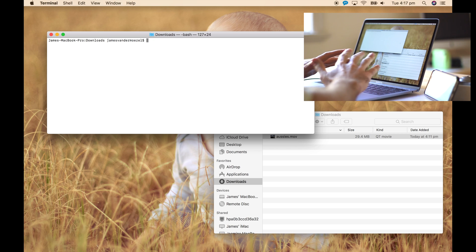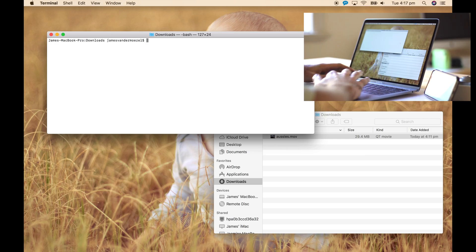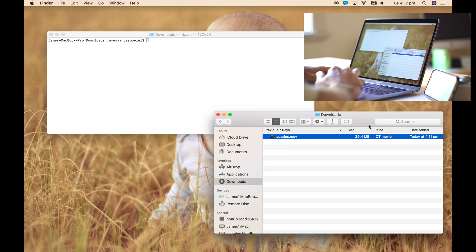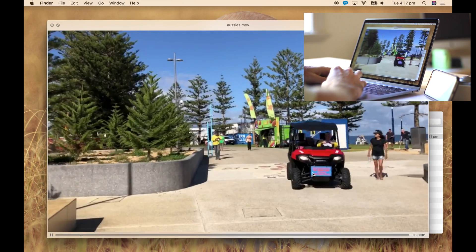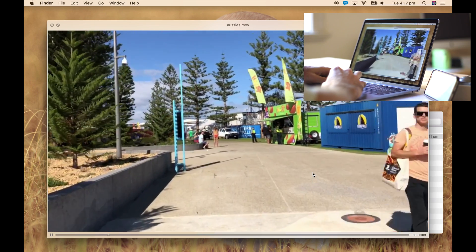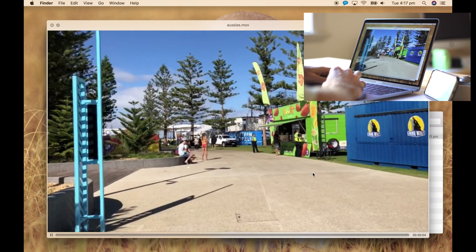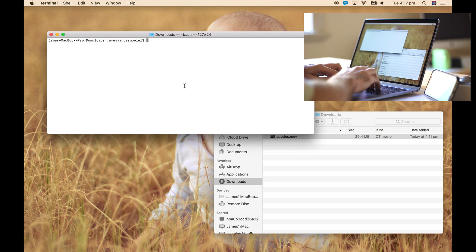The first thing to know is that you're going to be doing two passes on your video file. I've got one here called Aussies — very shaky, just recorded handheld with the Hyperlapse app. What we're going to do is do a first pass over it to put the shakiness data into a file.